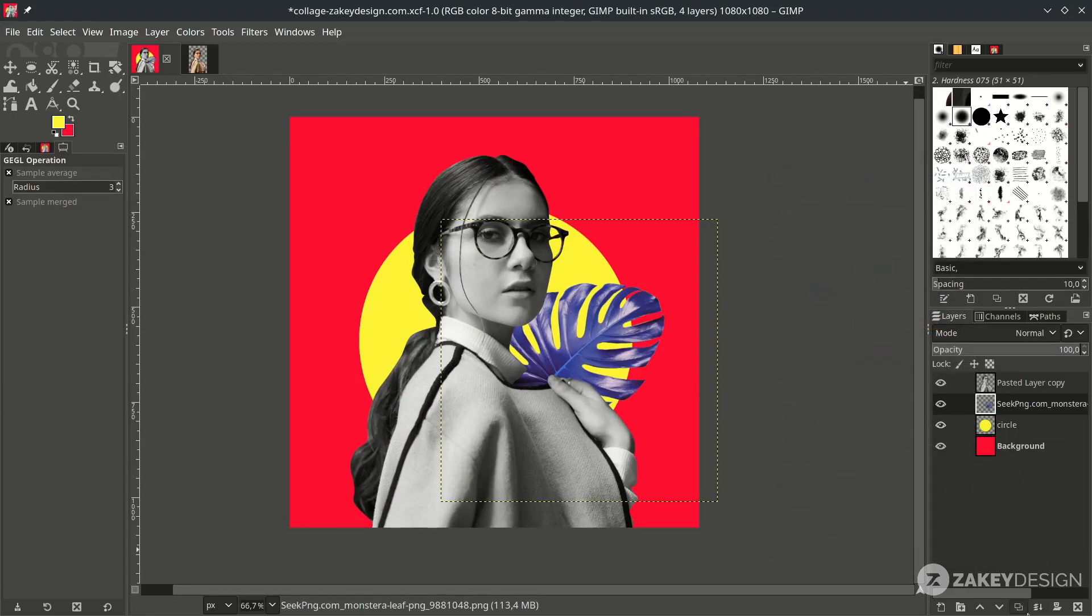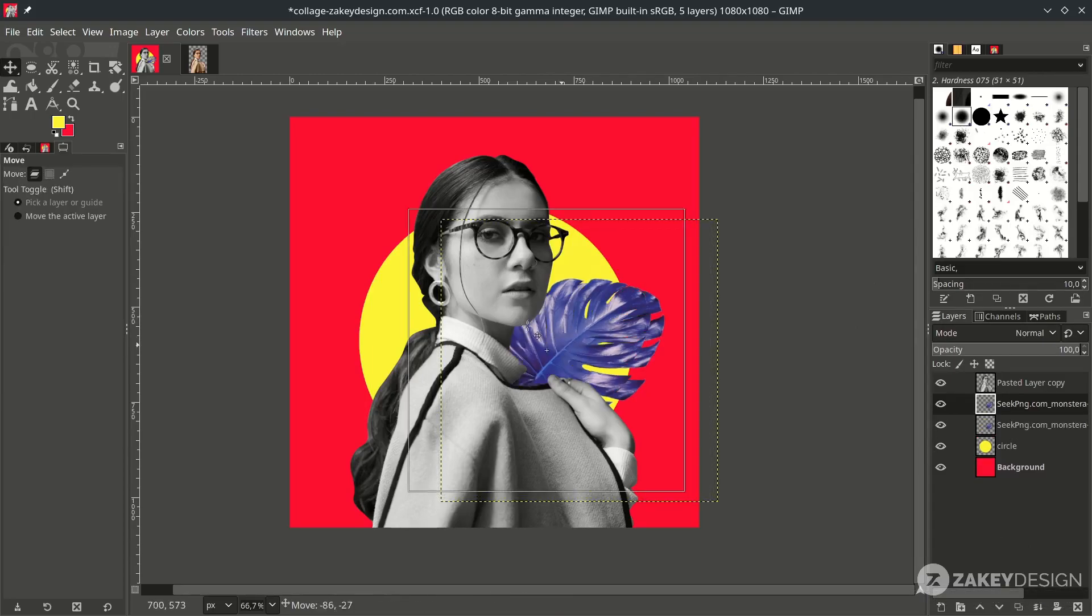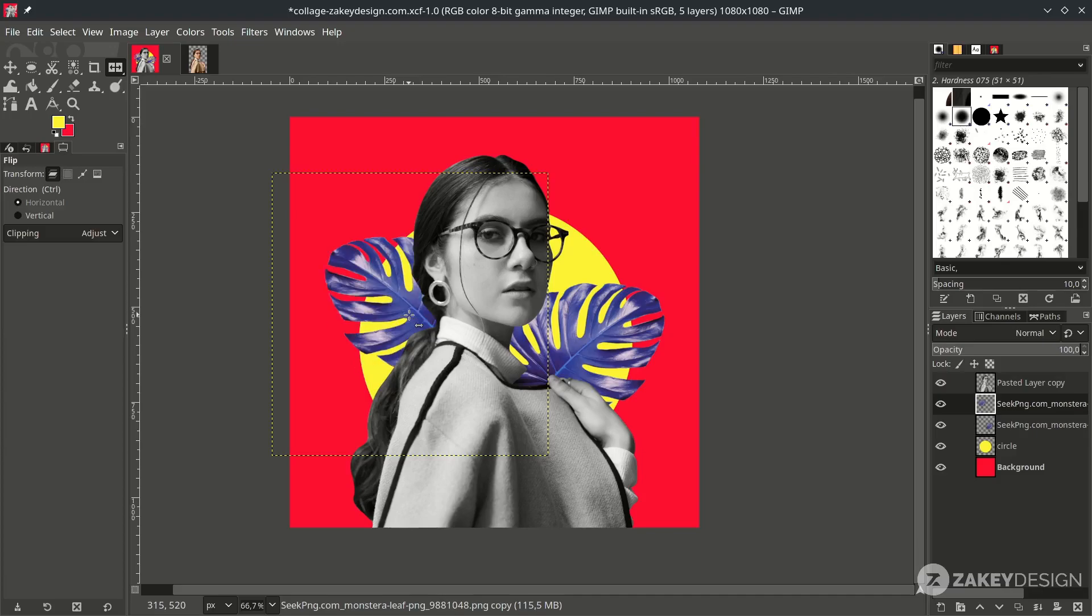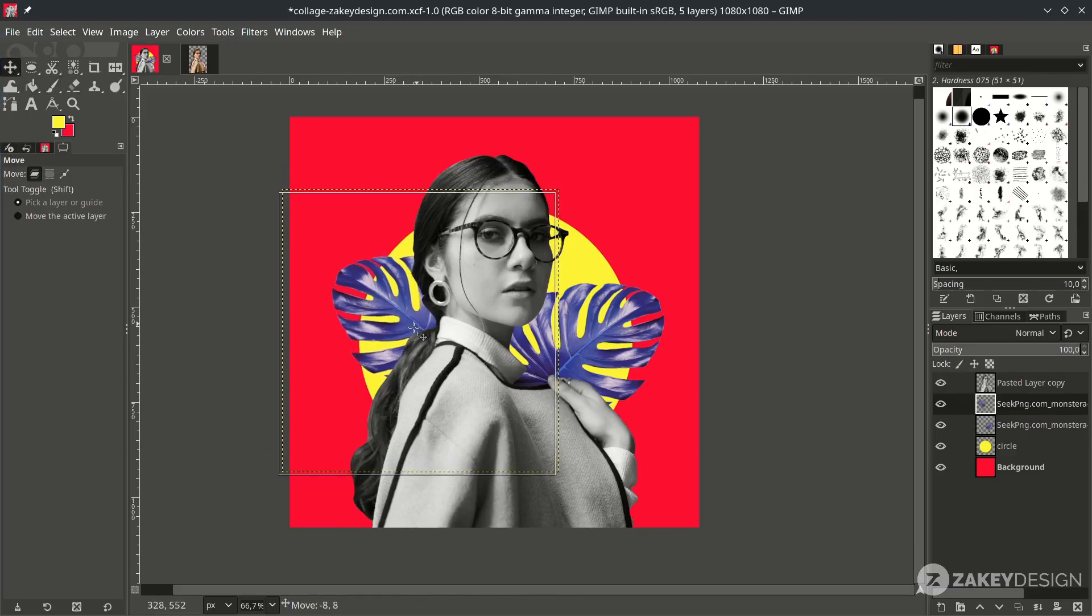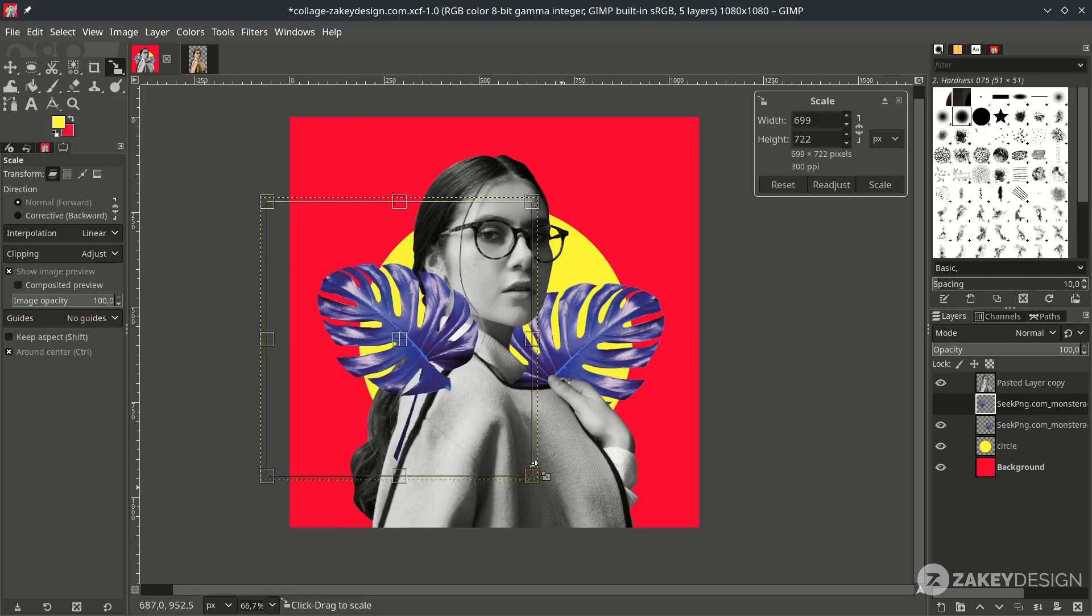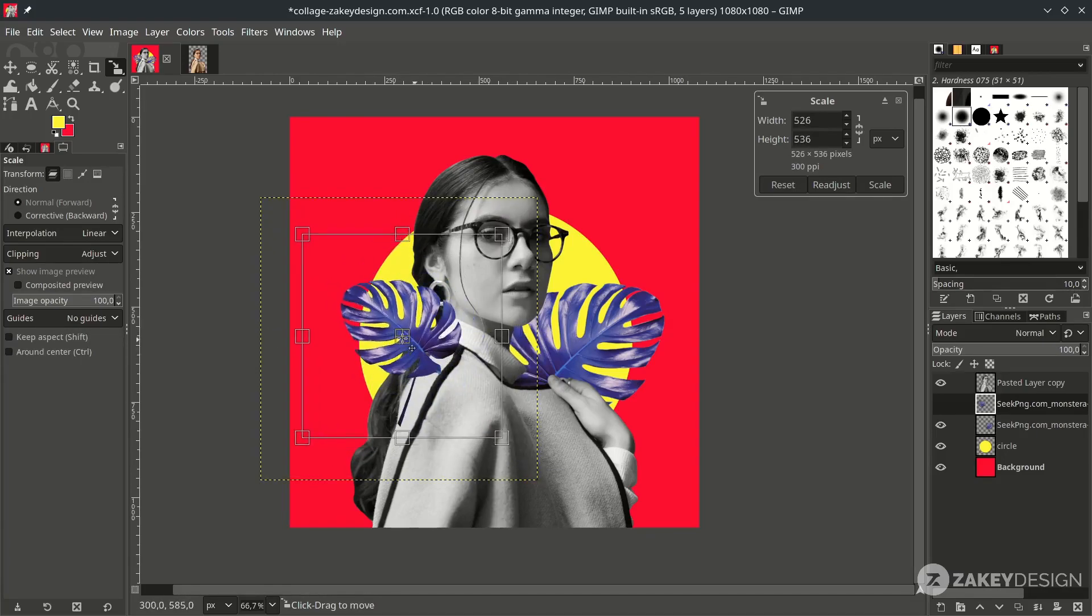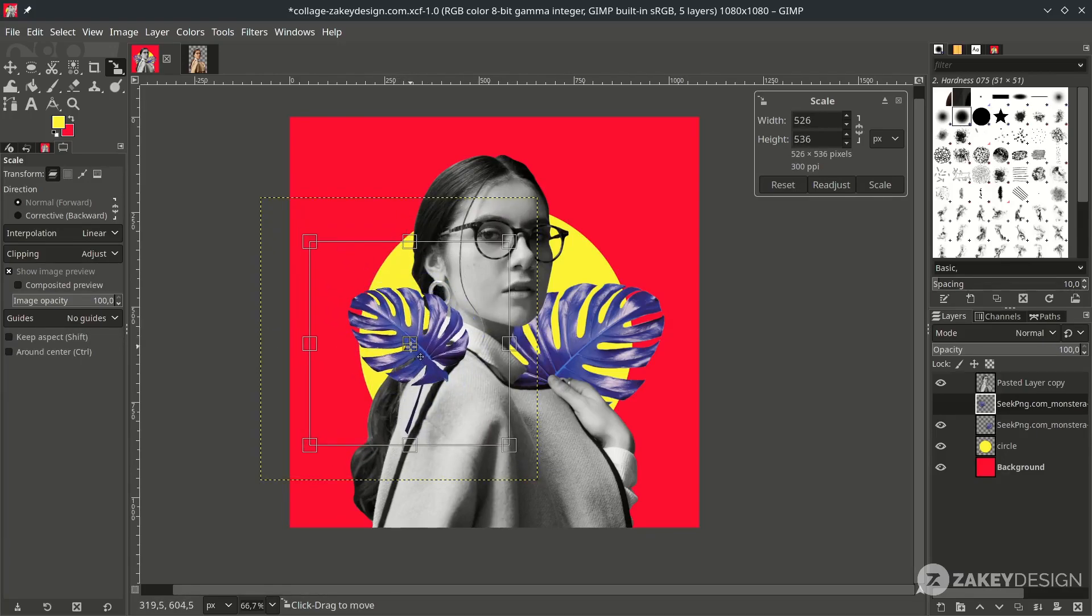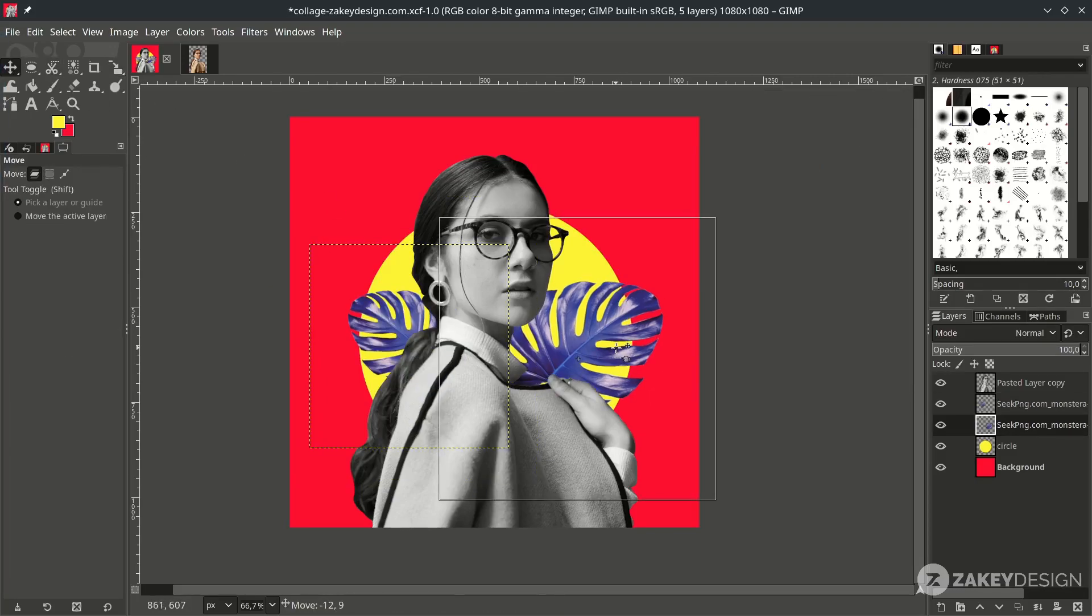Then duplicate this by clicking this icon. And move it with move tool. Then flip it by pressing Shift F. Make sure you choose this horizontal. Then click it. Then scale it down a little with Shift S.